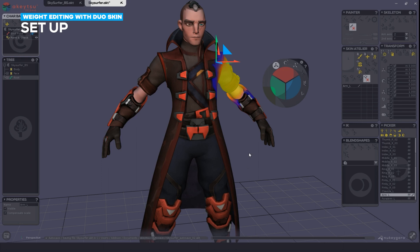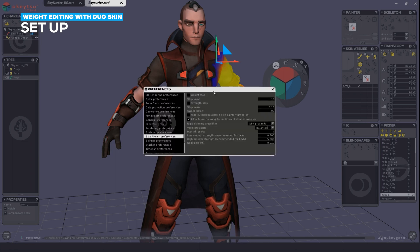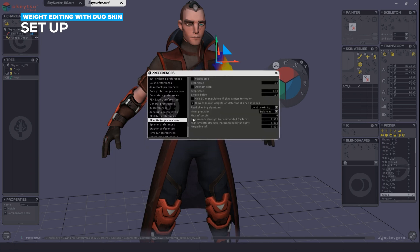Here are a few preference settings you should learn. We're going to go into the skin preference settings. Low smooth strength and high smooth strength settings let you define the number of passes for our Delta mush algorithm when defining falloffs. Obviously the higher the number the stronger the smooth. We recommend leaving all these at default settings.